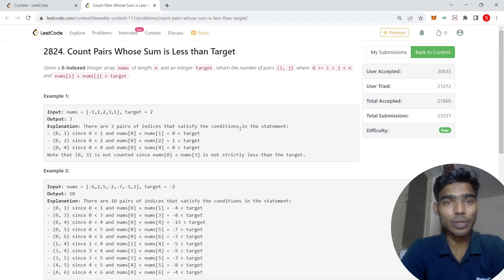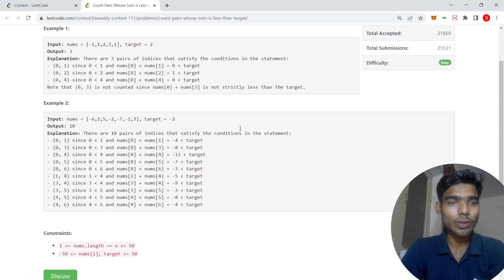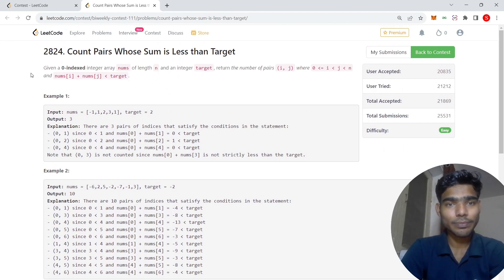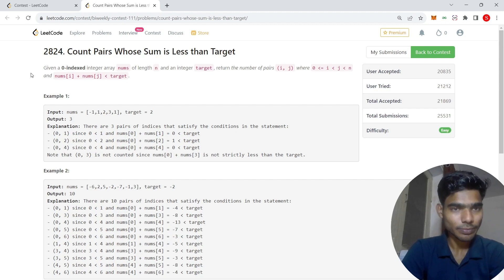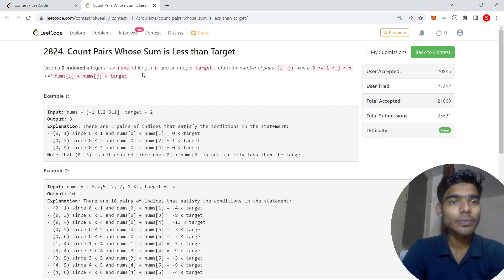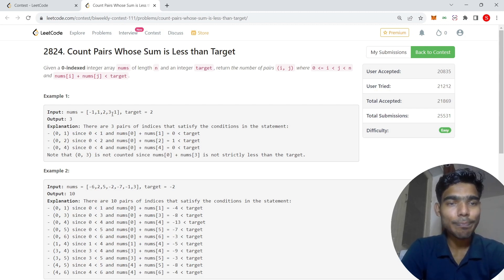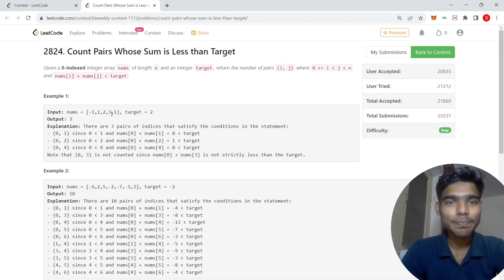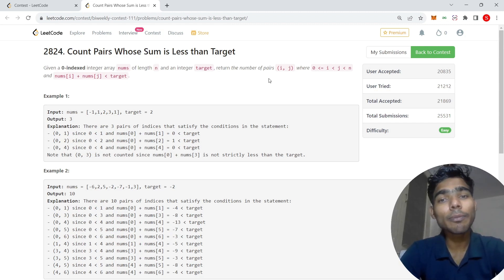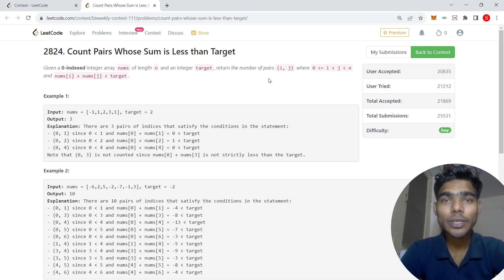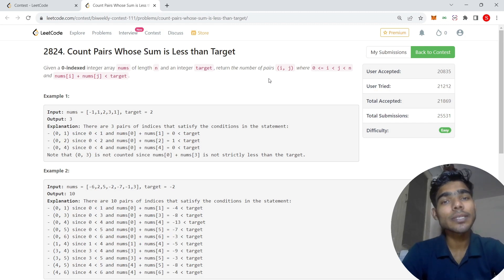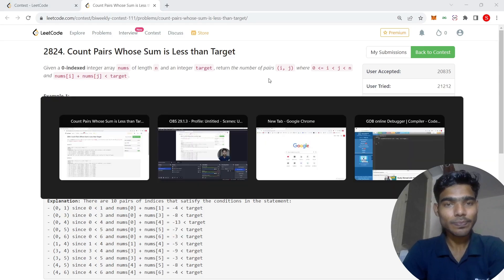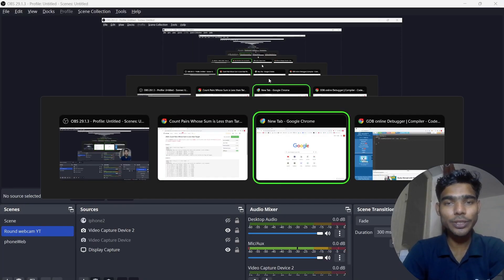This is a very easy problem. The question is: you have an array of some size and you have to return the number of pairs whose sum is less than a target. How is this question solved?